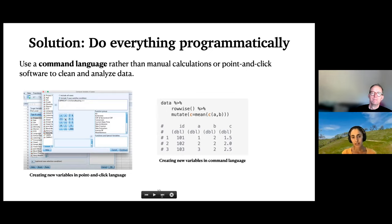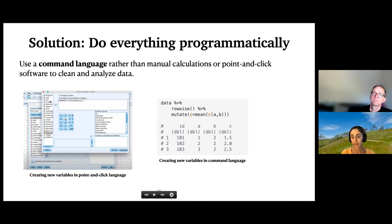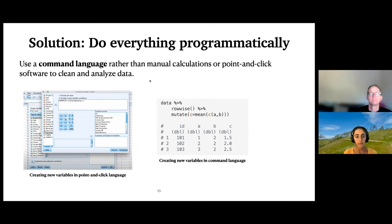The idea of doing everything programmatically can help with these problems. It means using what's called a command language rather than manual calculations or point-and-click softwares to clean and analyze data. On the left is an example of a point-and-click language — this is SPSS. This is an example of creating a new variable calculated based on two existing ones. You click through a series of menu items, type in a formula, and get the new variable. If you wanted to reproduce this later, you'd need to go through the same physical clicking steps and guess at the sequence.